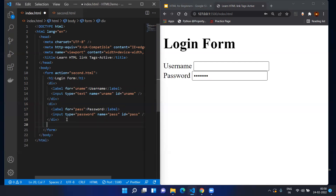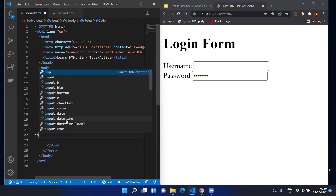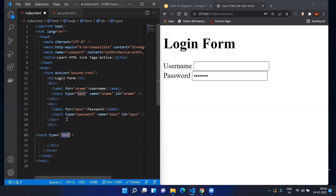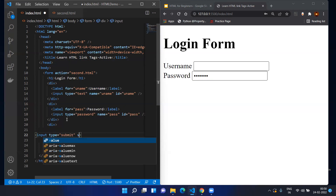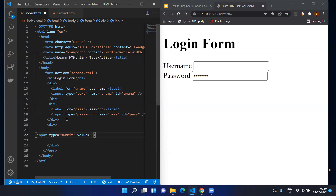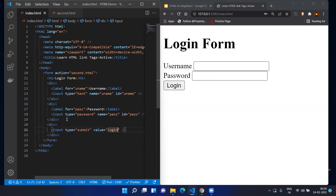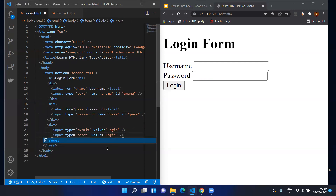Now we can create the buttons. Add an input with type 'submit' and set the value to 'Login' and save it. Here you can see the Login button.